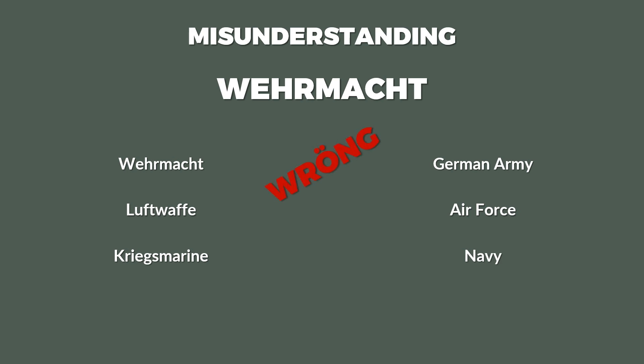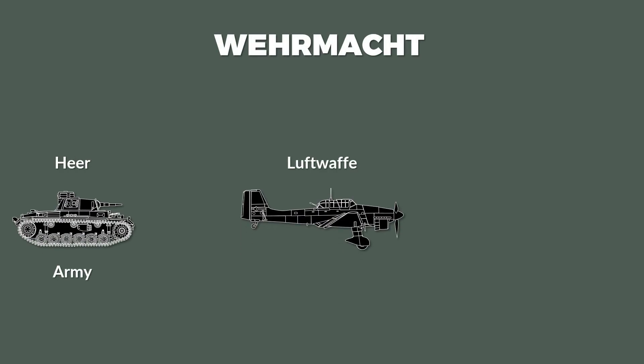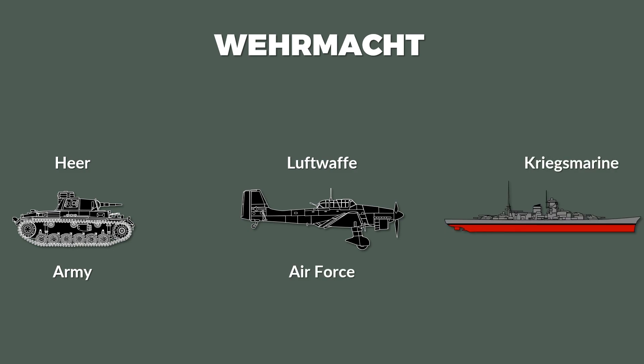So what is the correct version? The Wehrmacht were the combined German armed forces except for the politically armed units. Thus the three branches of the Wehrmacht were the Heer, the army, the Luftwaffe, the air force, and the Kriegsmarine, the navy or literally war navy.